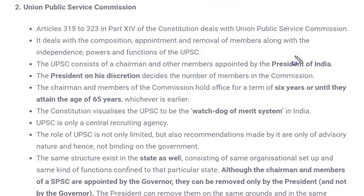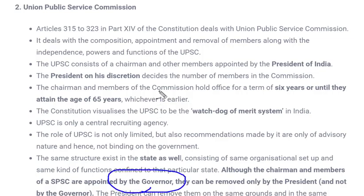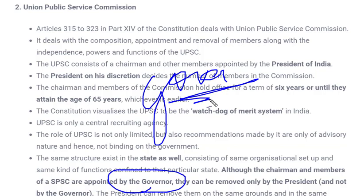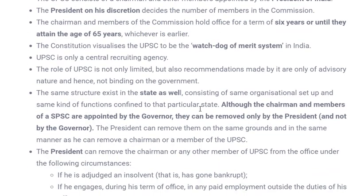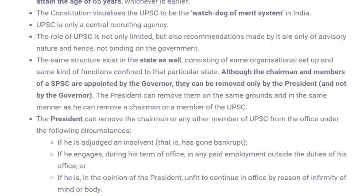UPSC is common for both states and center: whenever recruitment is required, UPSC conducts the exam and may help state public service commissions when required. The chairman of a state public service commission is appointed by the Governor. At the state level, most appointments are done by the Governor, but removal in most cases is not in the hands of the Governor — removal is done by the President.